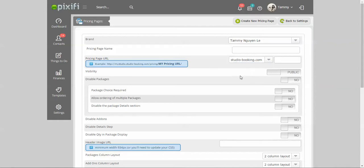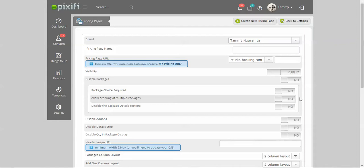You can choose to make it visible or not and disable certain things on it. If you want them to be able to have more than one package, give them a choice of packages. Usually with packages you probably don't want them to click multiple of them, especially if it's a wedding package. In this instance I would press no on this and you can choose to show the details on it or not.